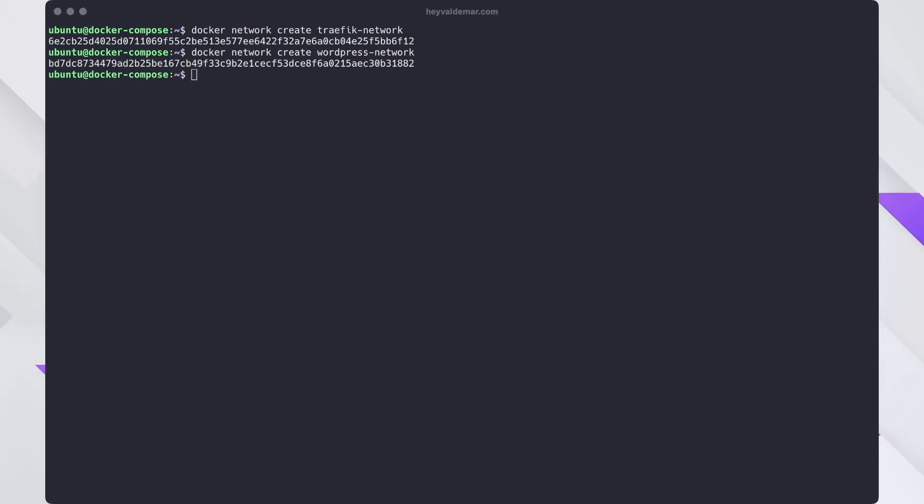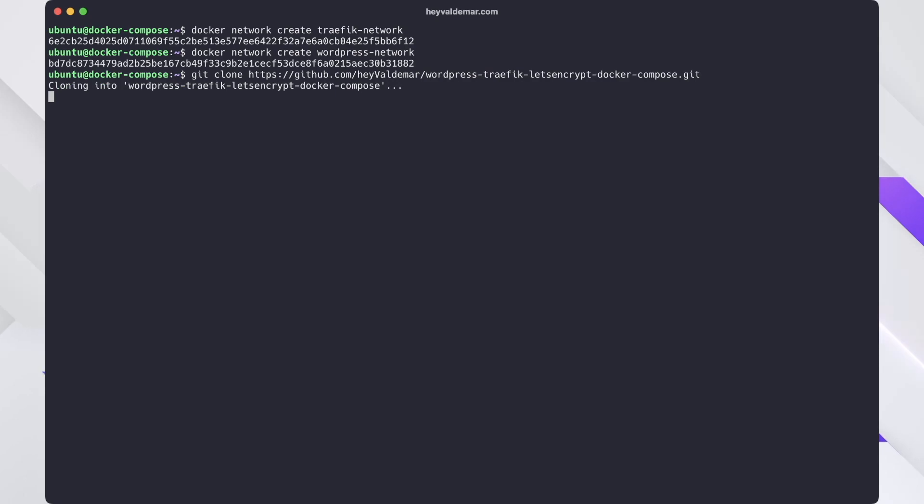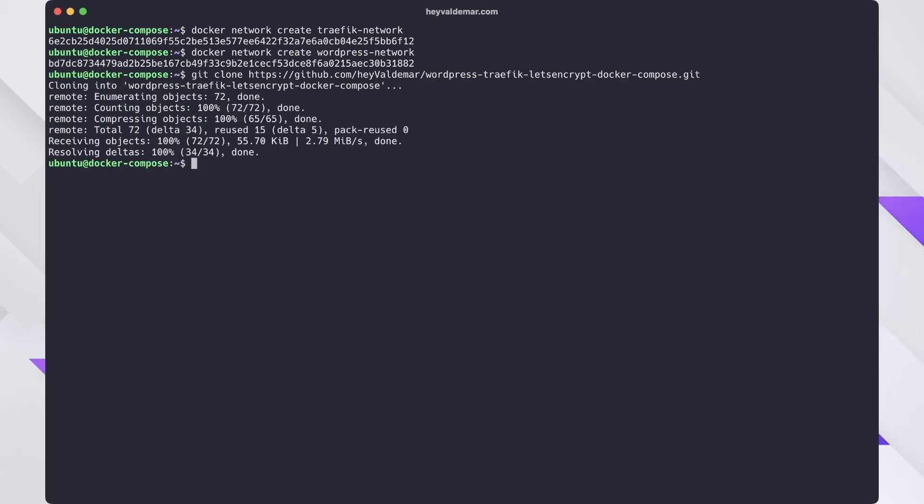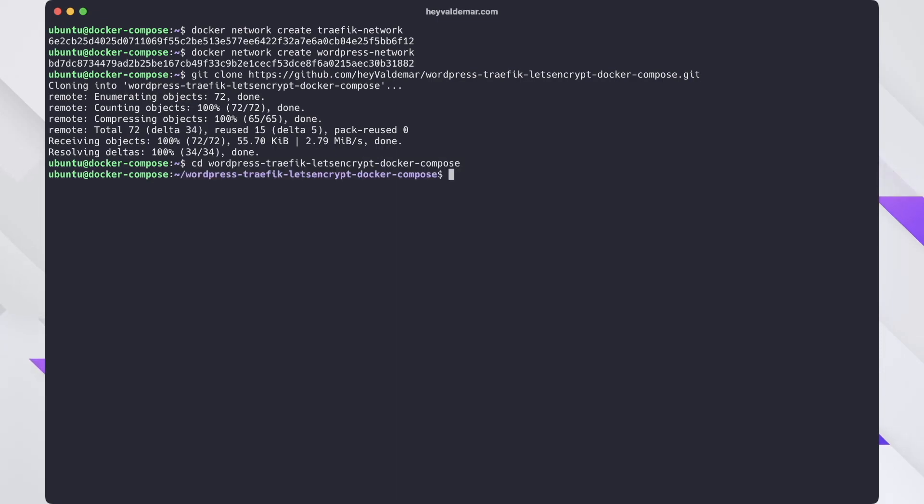Now you need to clone the repository that contains the configuration files, which include all the necessary conditions for the application to work. Navigate to the directory with the repository.